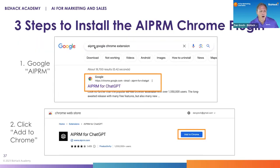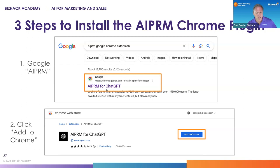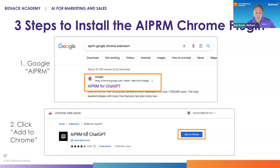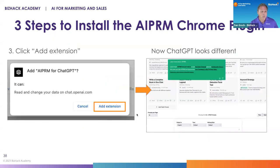First, put 'AIPRM Google Chrome extension' in your search. You'll see the first result come up. Click on it, and if you're in a Chrome browser, it'll immediately invite you to add it to Chrome. Then just click 'Add Extension,' and next time you log into ChatGPT, it'll suddenly look a lot busier.